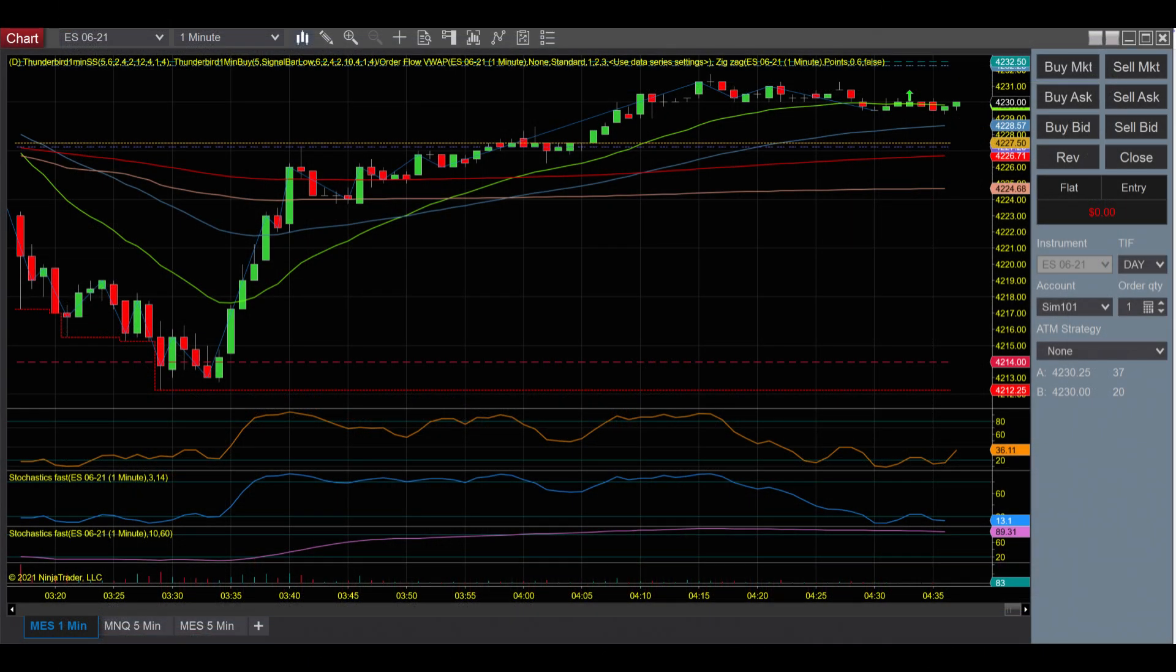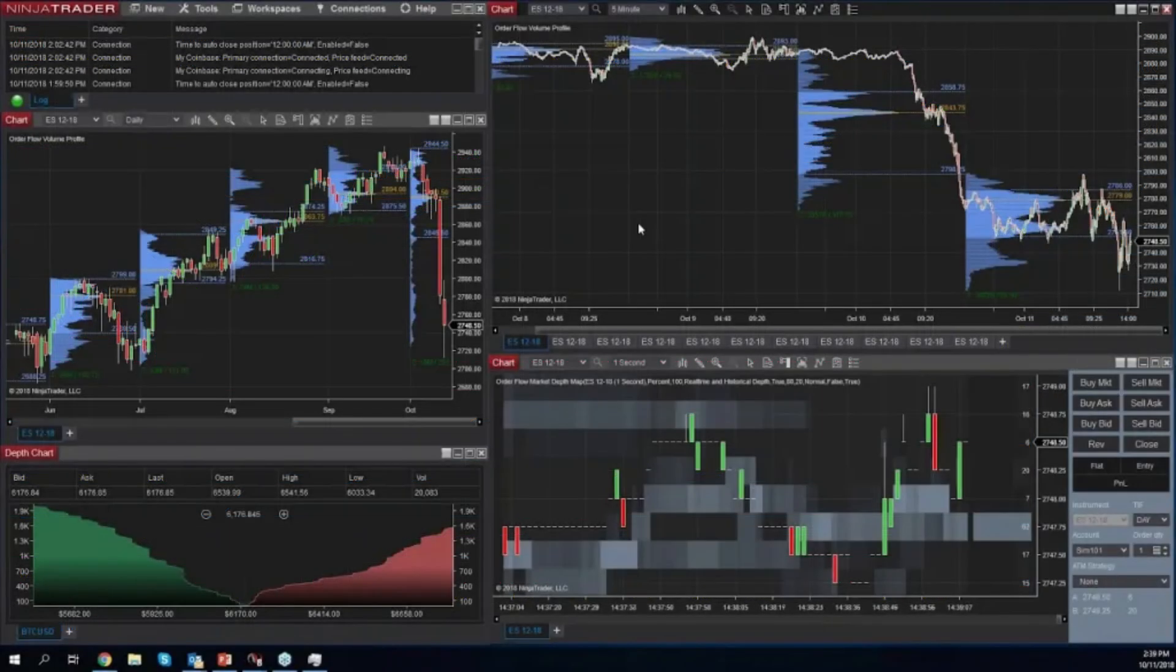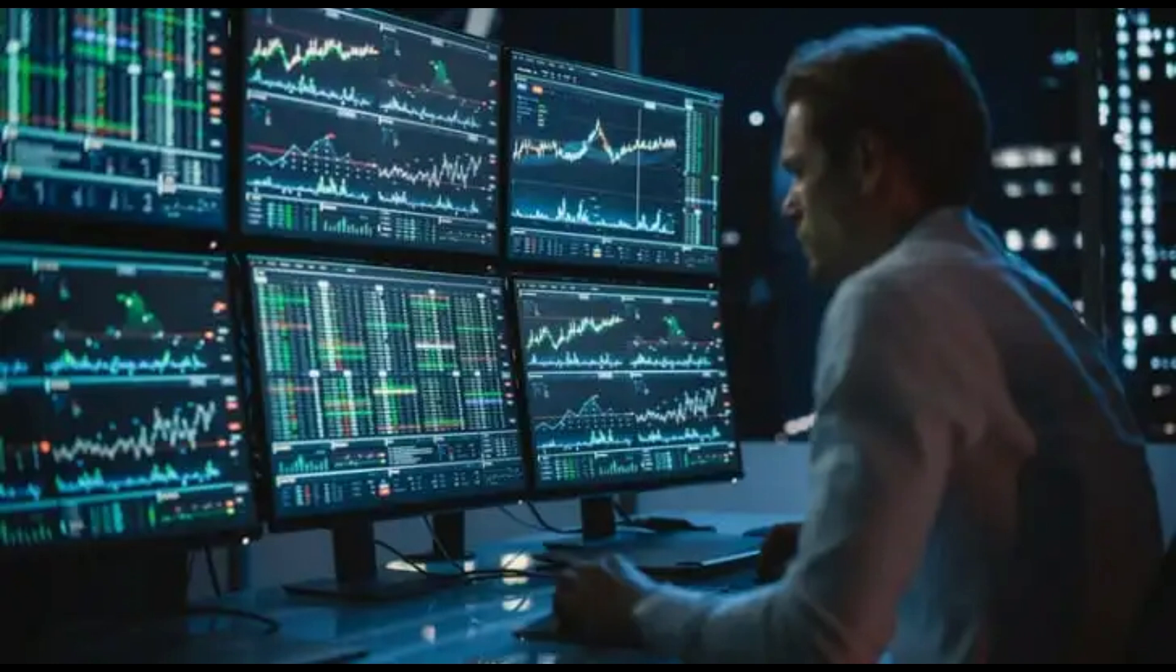NinjaTrader is a powerful trading platform that offers advanced charting capabilities, automated trading features, and comprehensive market analysis tools, but running it on a Mac requires some extra steps since it is primarily designed for Windows only.